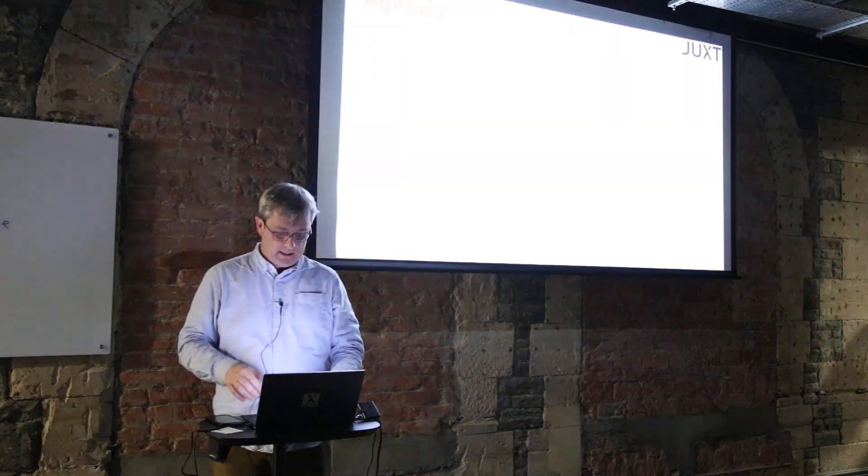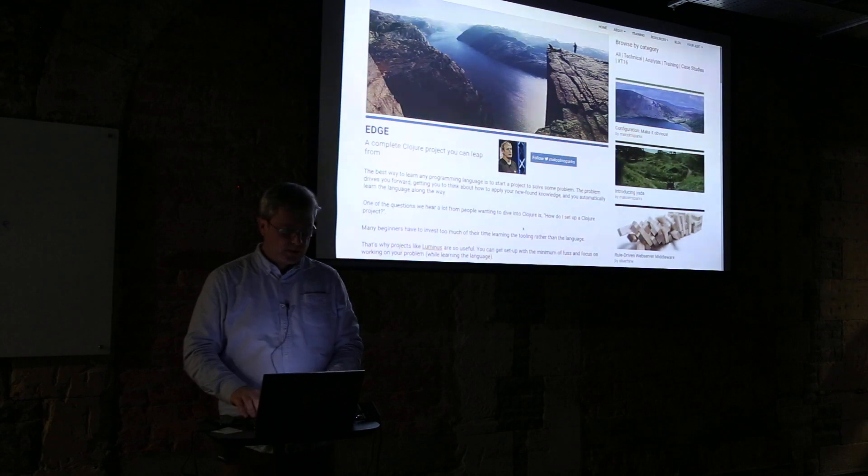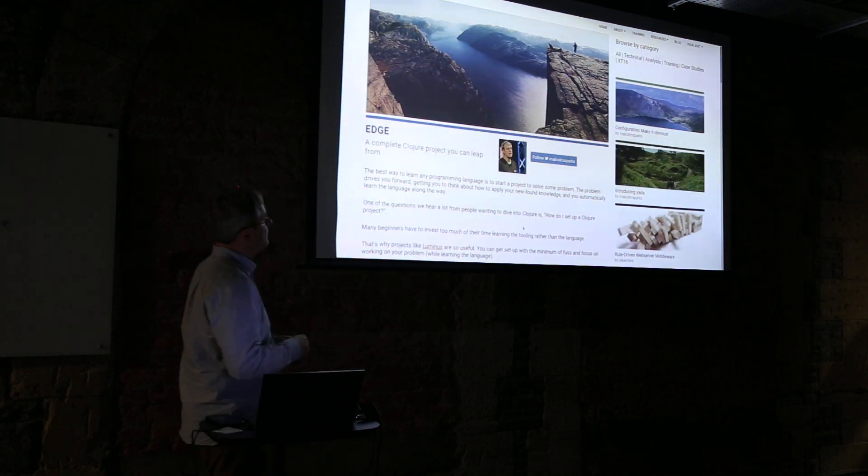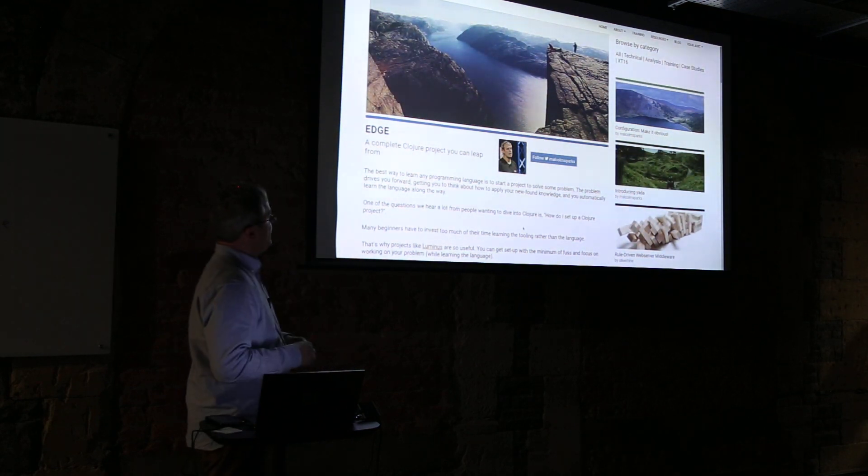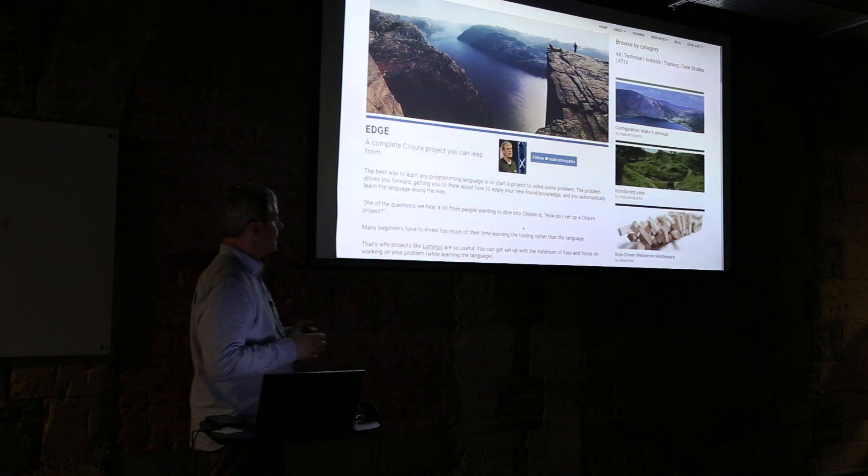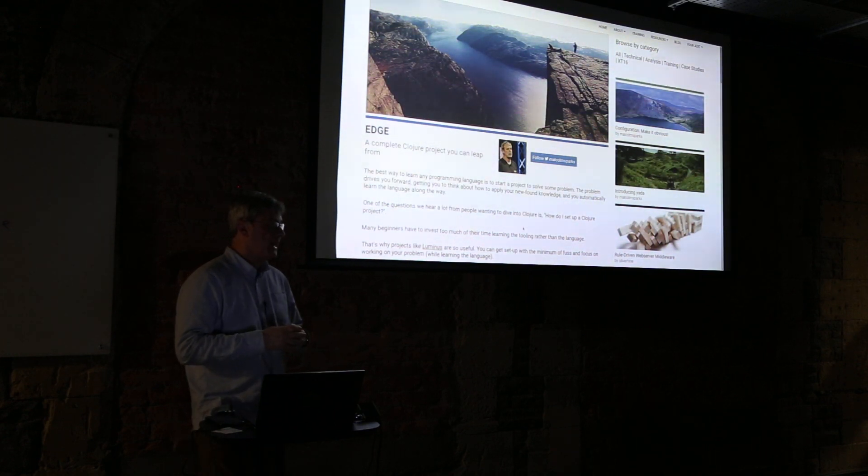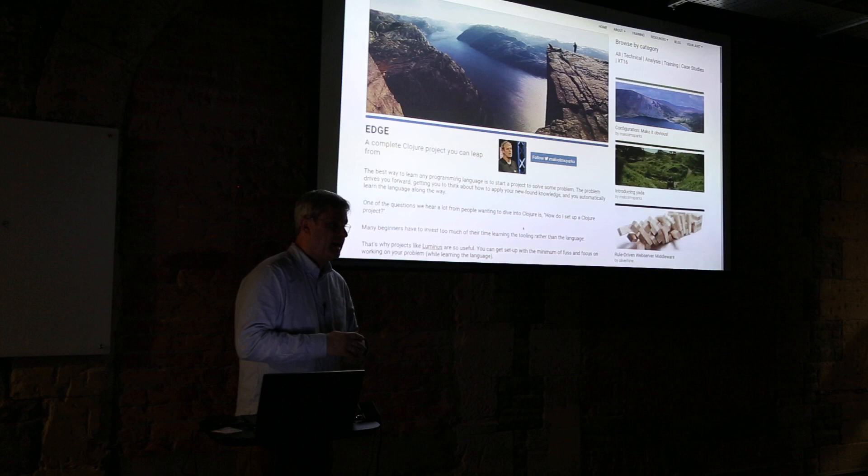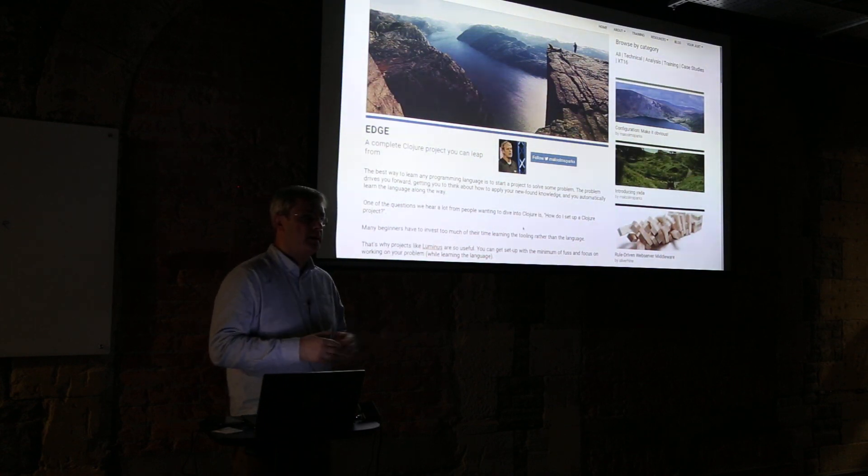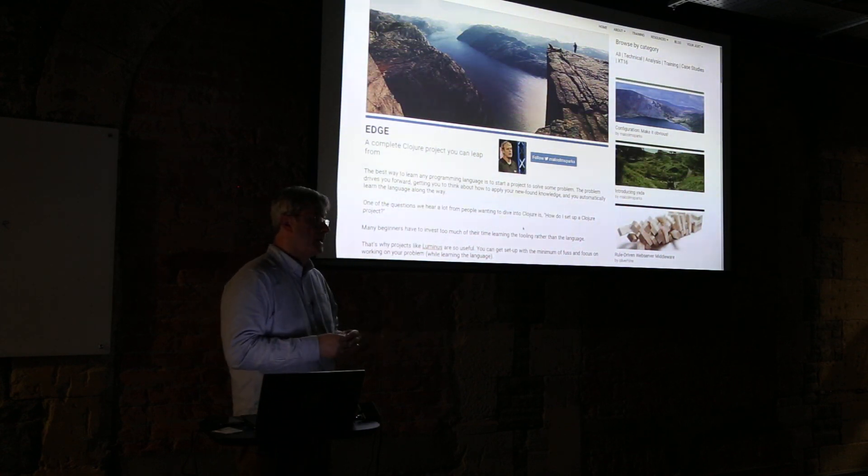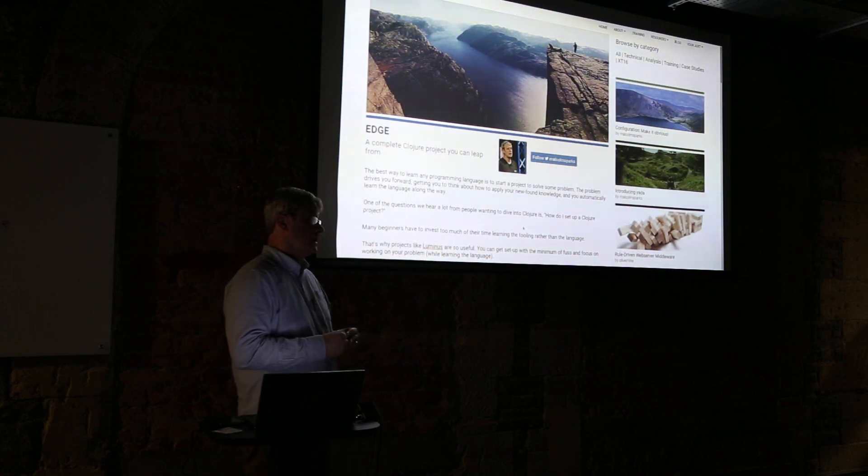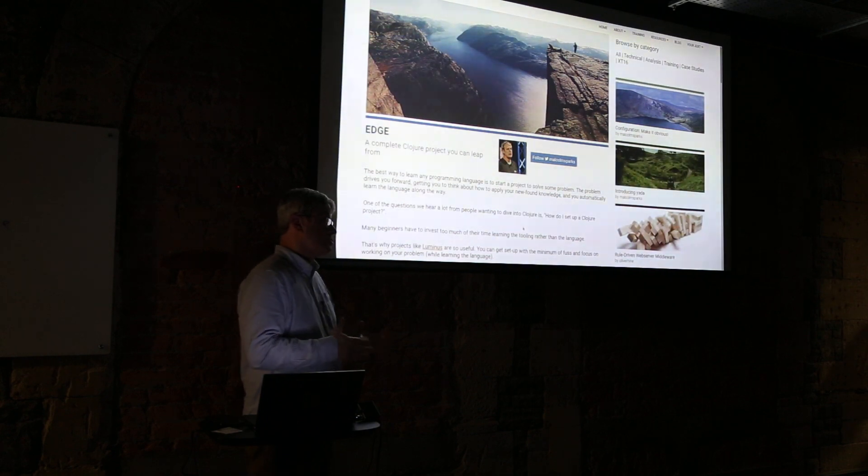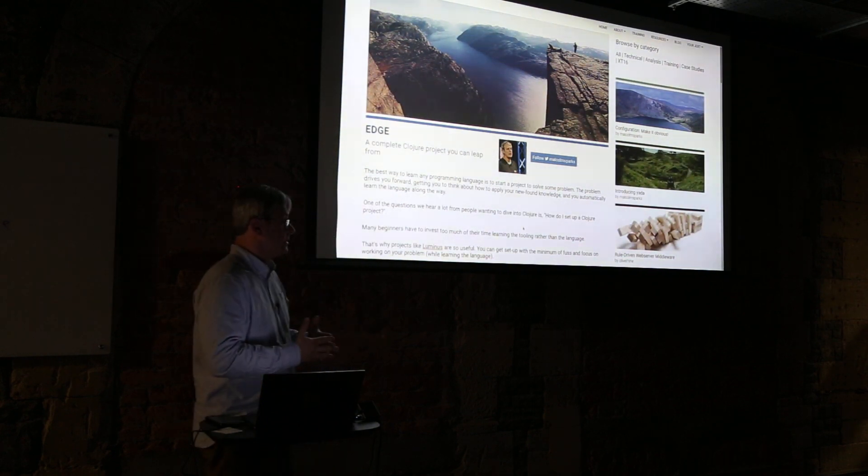Edge was announced two years ago. We were gradually putting it together - it's a rolling release, it doesn't really have a version. You kind of pick it up wherever you are, you clone it, and then we're always trying to improve it.